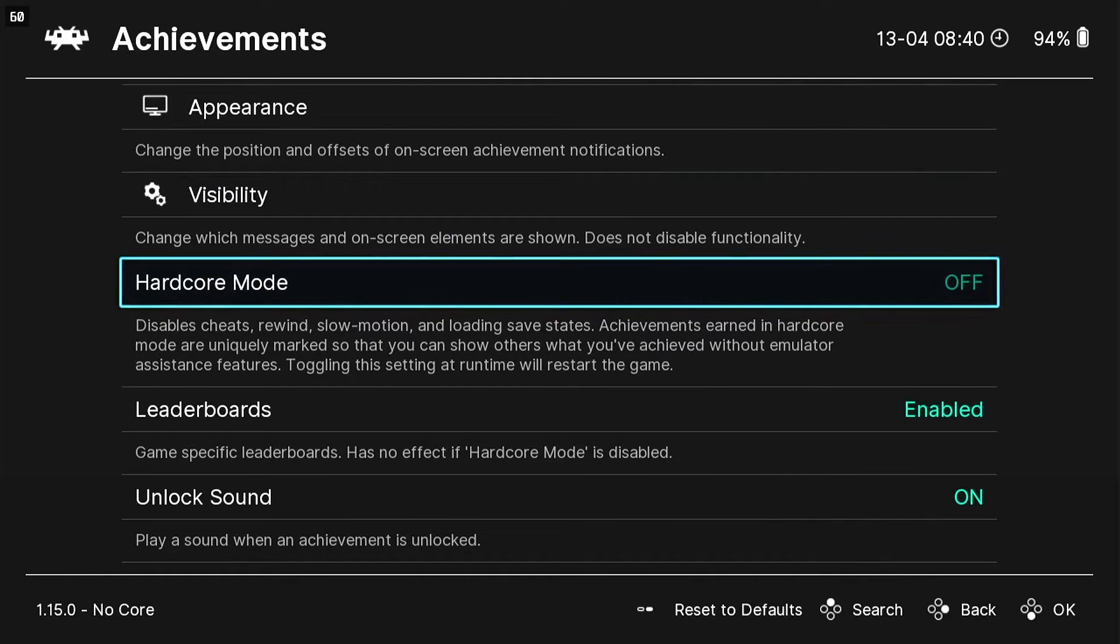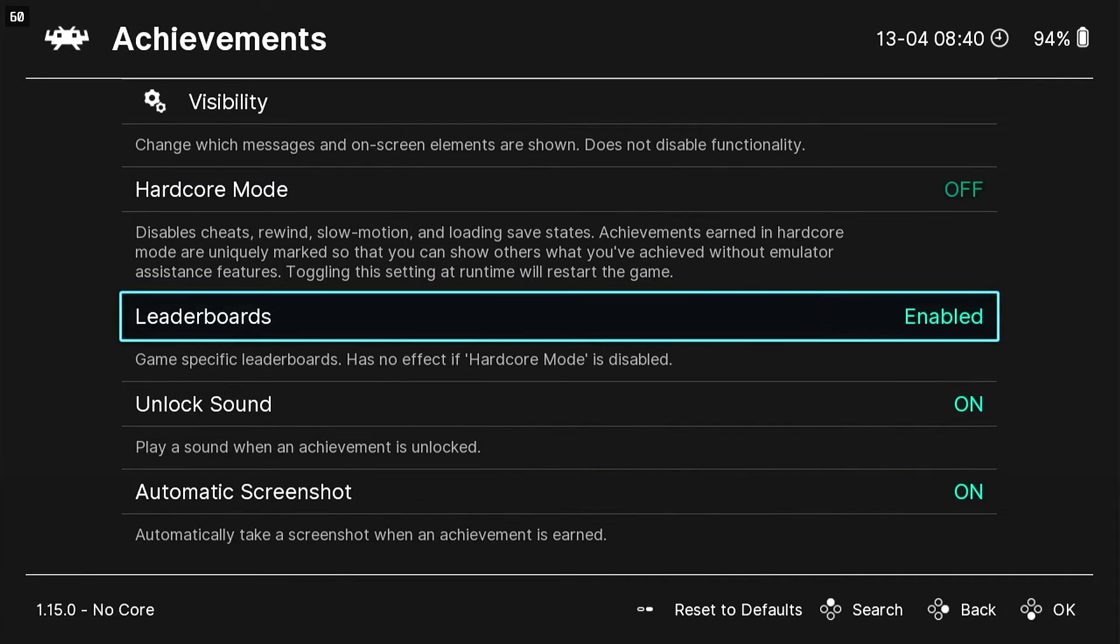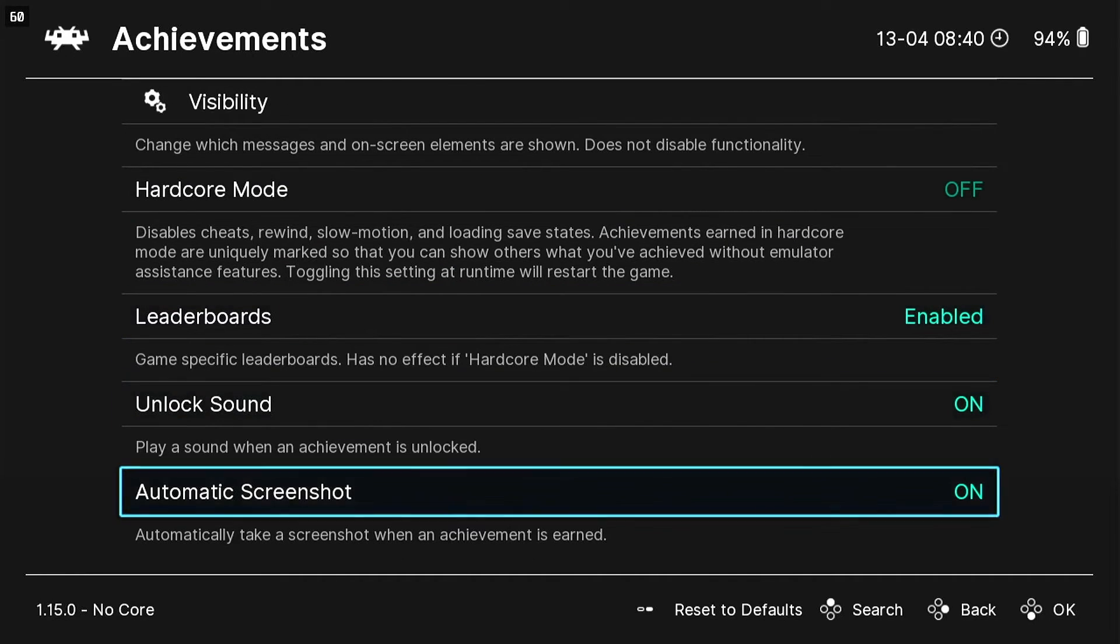Also here you can change the appearance of how they look, change the Hardcore Mode which will disable cheat, rewind, slow motion, all that good stuff to make your achievements harder to get, you know, just if you want to show off or whatever.